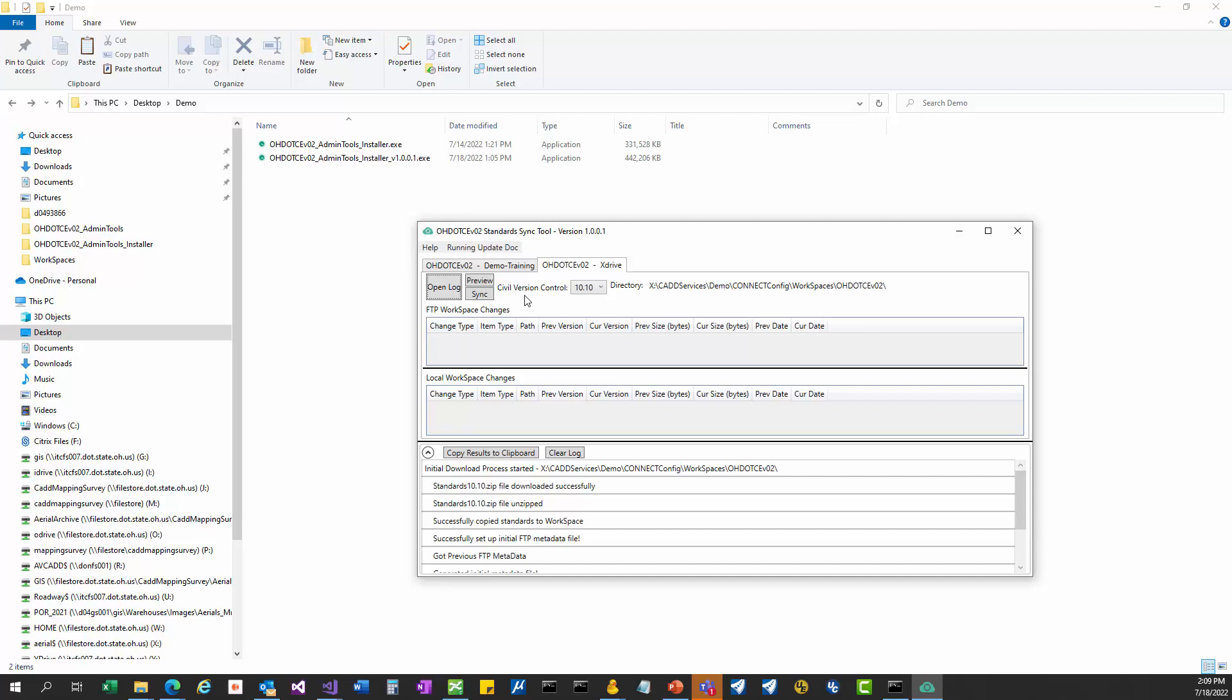The preview and the sync button do probably what you think they will do. After you've done the initial download, say we push out an update to our workspace and you want to get that update, the sync button will do that. It will bring down all the latest files, keeping in mind the version control in the process. But if you wanted to see all those changes before you actually perform the sync, that's what the preview button is. It will show you what would happen if you ran the sync button. If you hit the sync button, it's going to actually perform all those updates and list them here. If you do the preview button, it will list them but won't actually make that update.